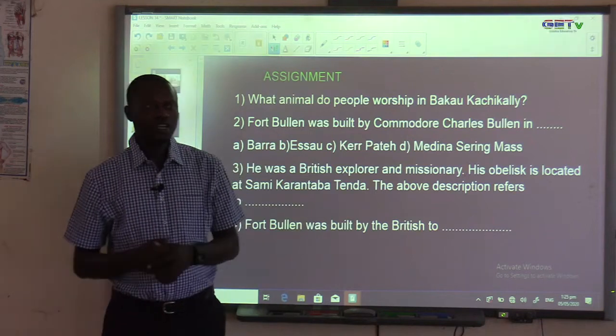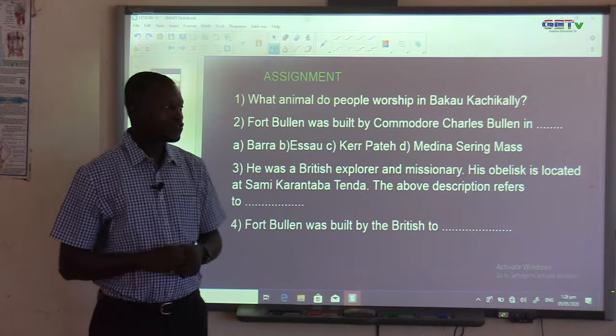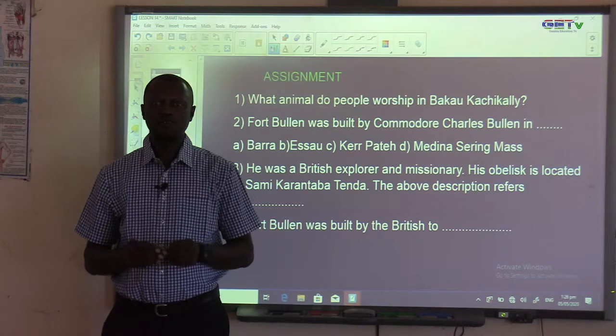Hello viewers and listeners. Welcome to another lesson in the area of social and environmental studies. My name is Bakari MC Sane.